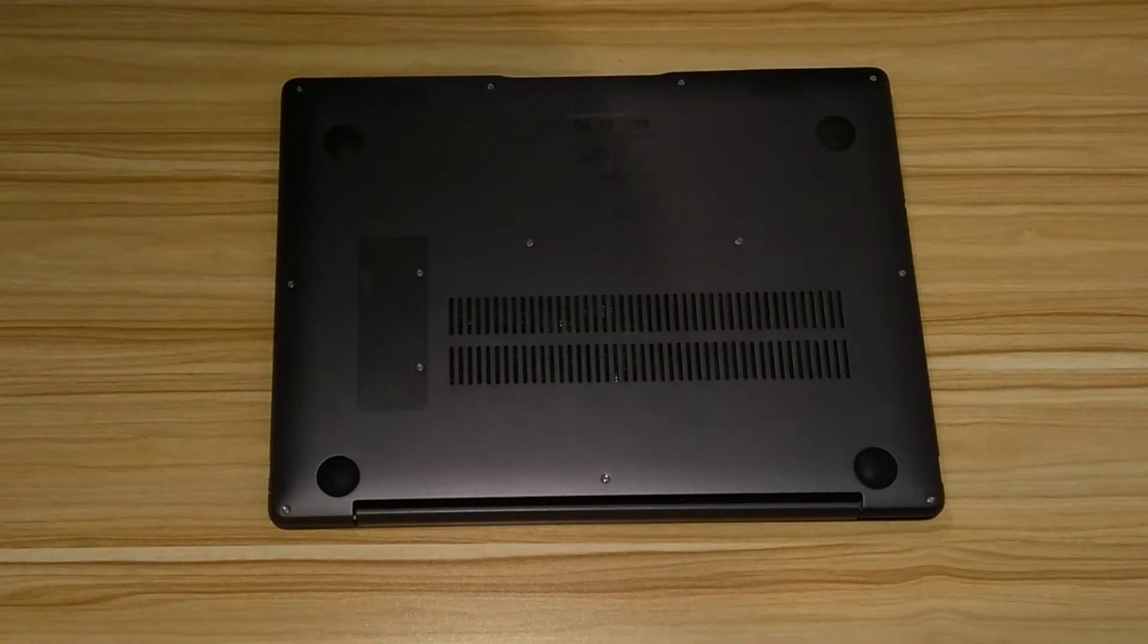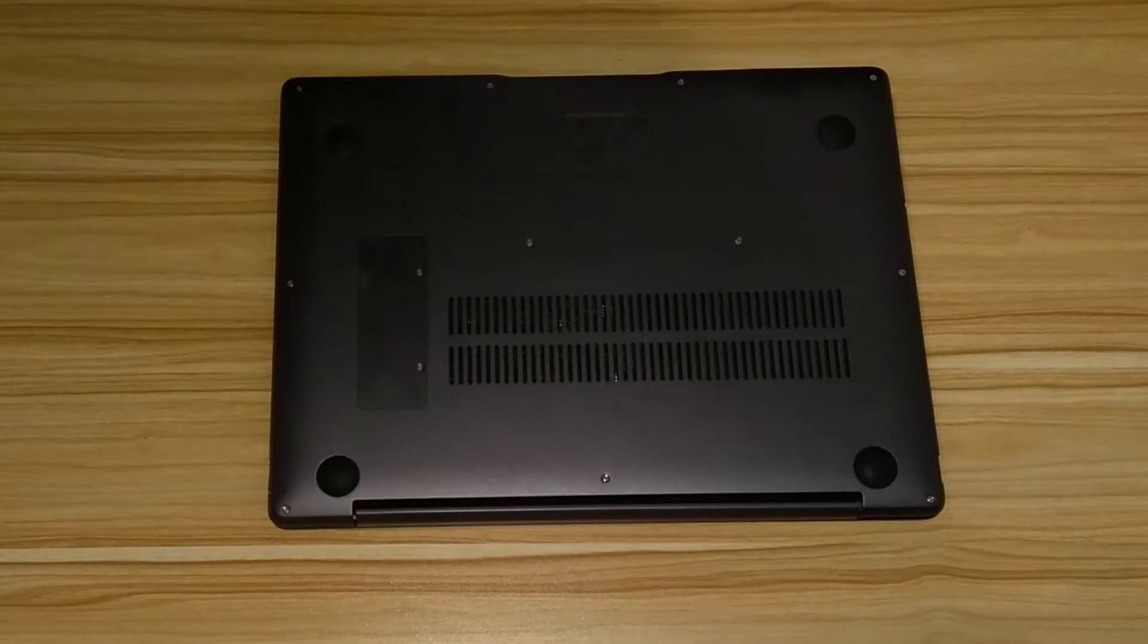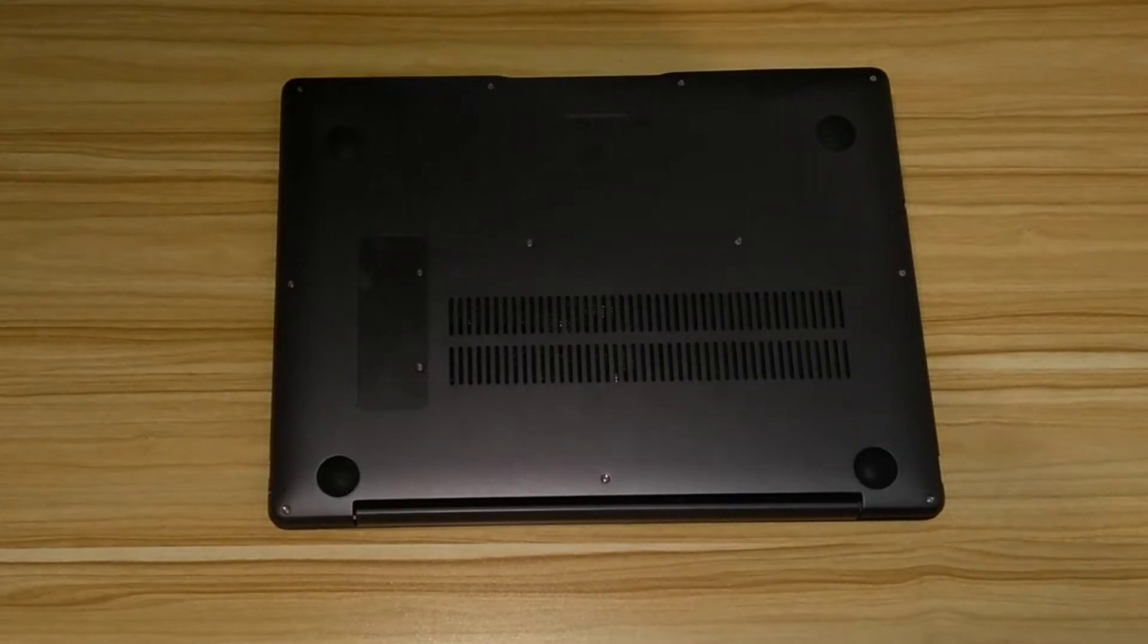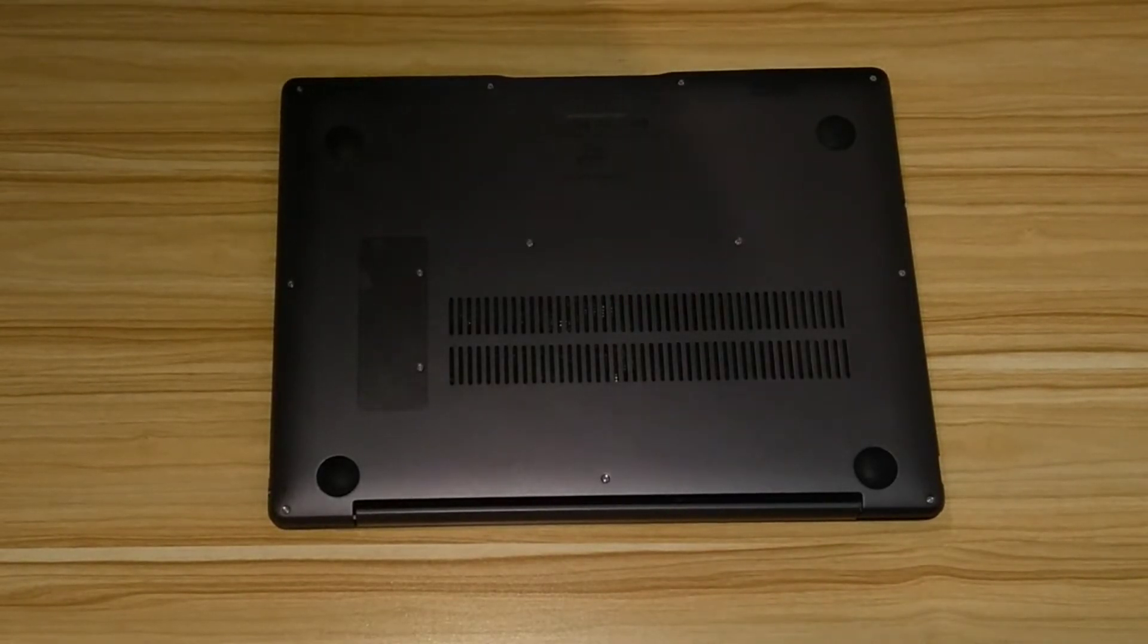Hello, this is a video on how to take apart the TUI CoreBook Pro Intel Core i3. This one has the 6157U processor.